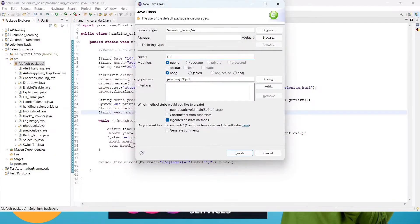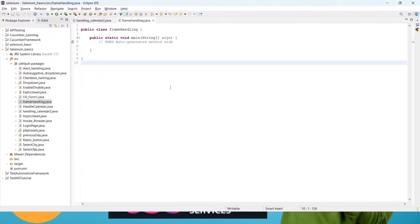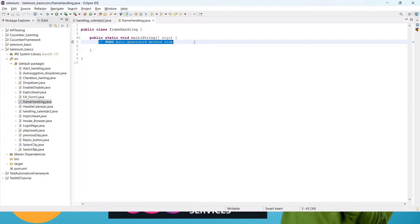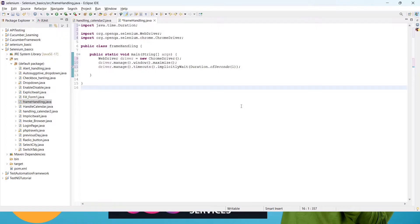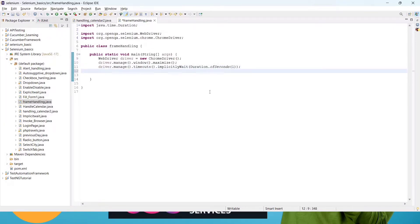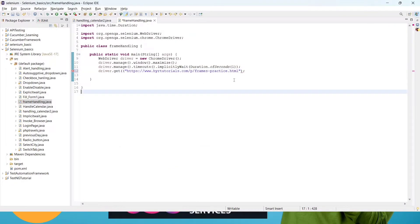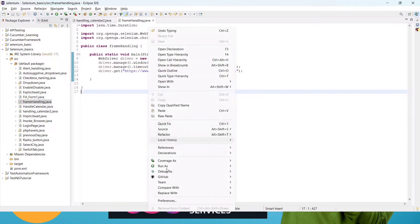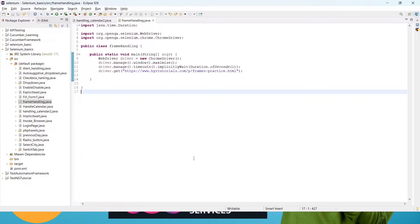I will give the name 'FrameHandling'. I will copy these three lines of code from the previous one: for maximizing the window, initializing the Chrome driver, and implicit wait. I will give implicit wait as one second. First, to interact with any page we have to hit that URL, so driver.get() and then we pass our URL. We copy the URL of this webpage, paste it there, and save it. Now run it to see if the URL is hitting.